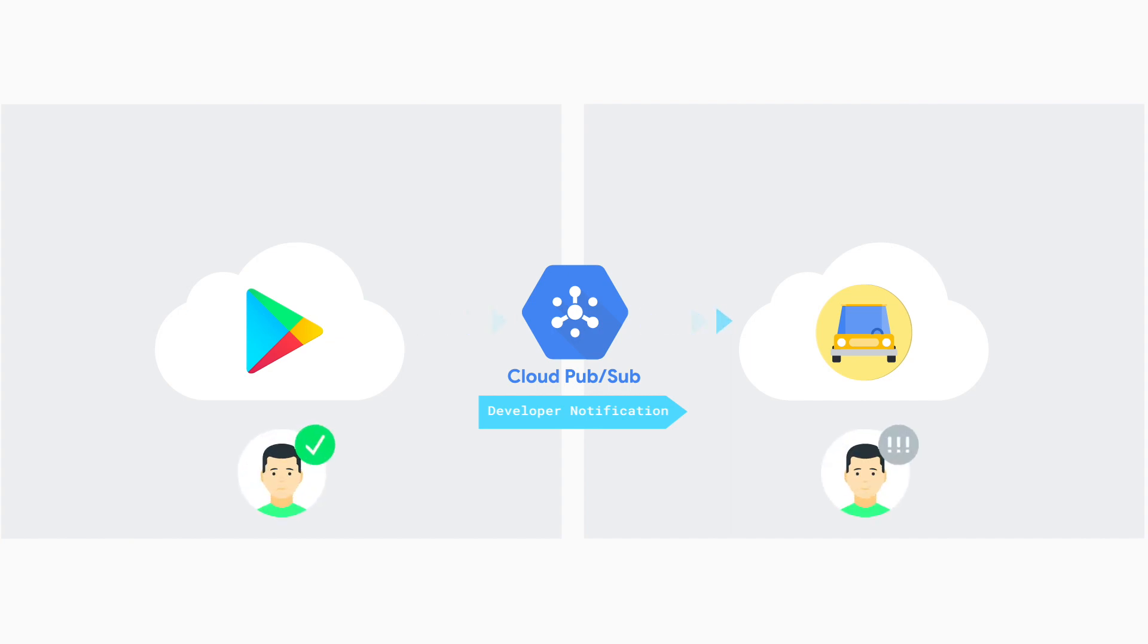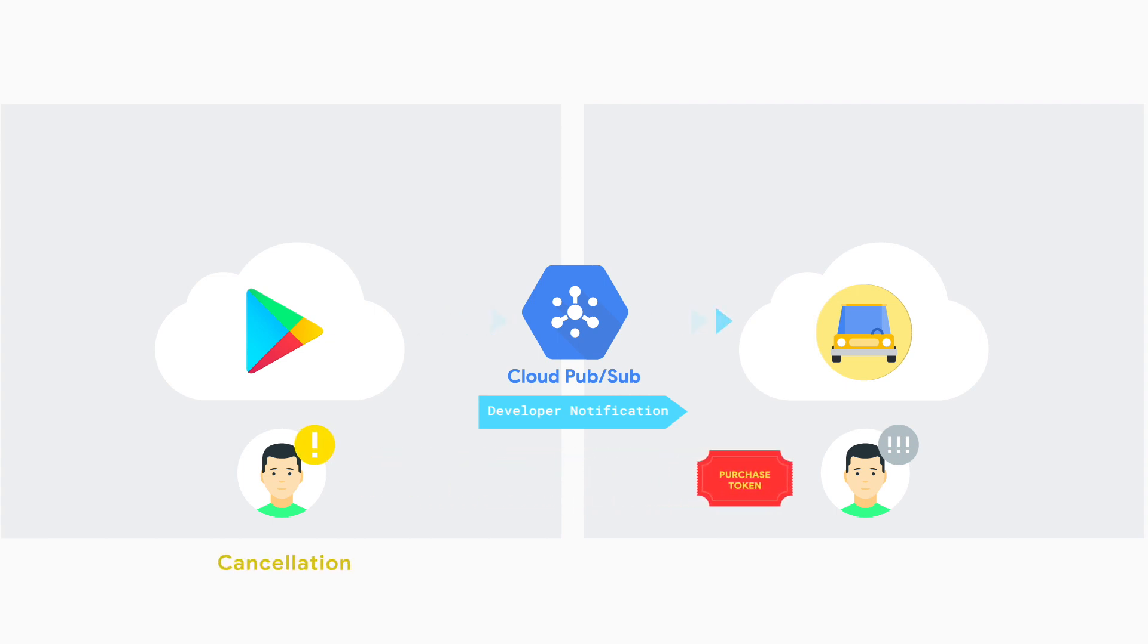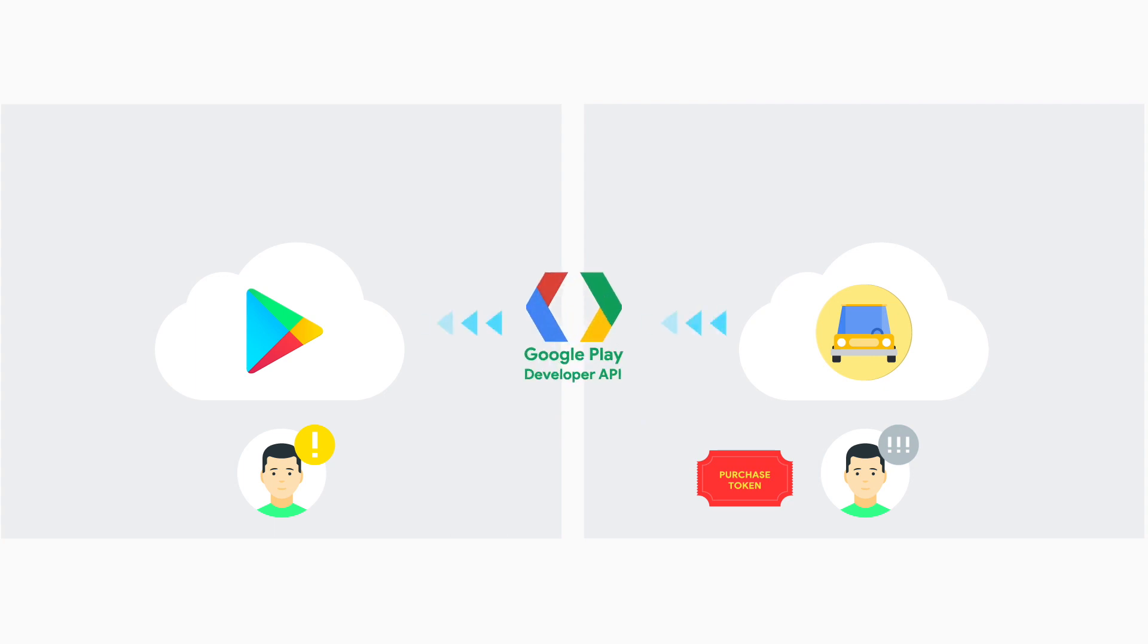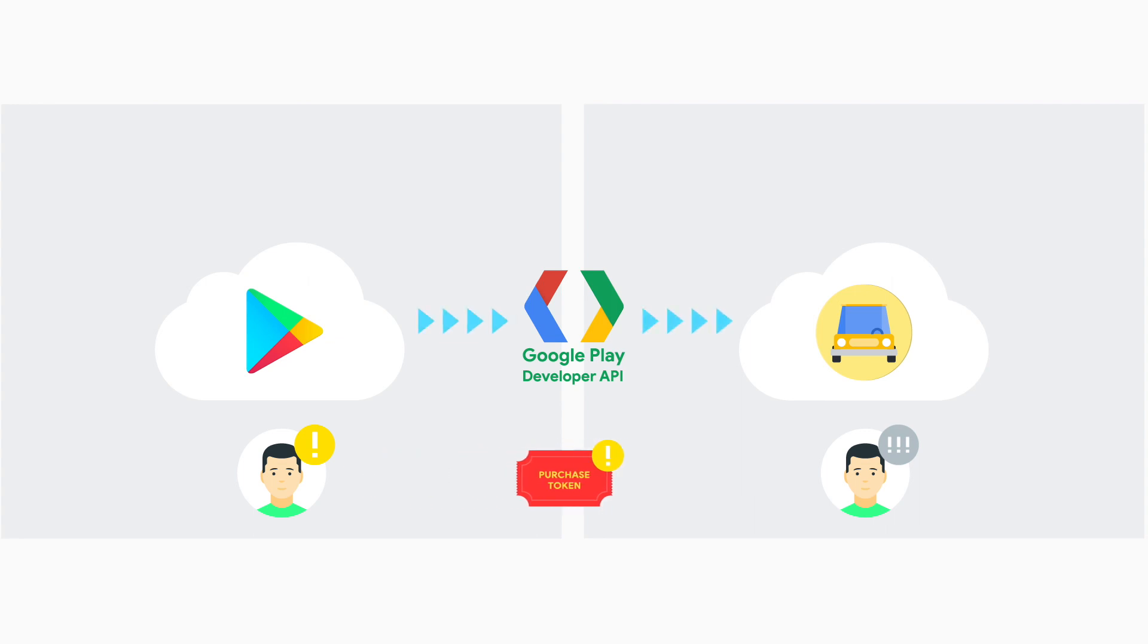With Real-Time Developer Notifications, you'll receive a notification when a subscription is canceled or restored. After receiving this notification, call the Google Play Developer API from your server to record the new subscription information.